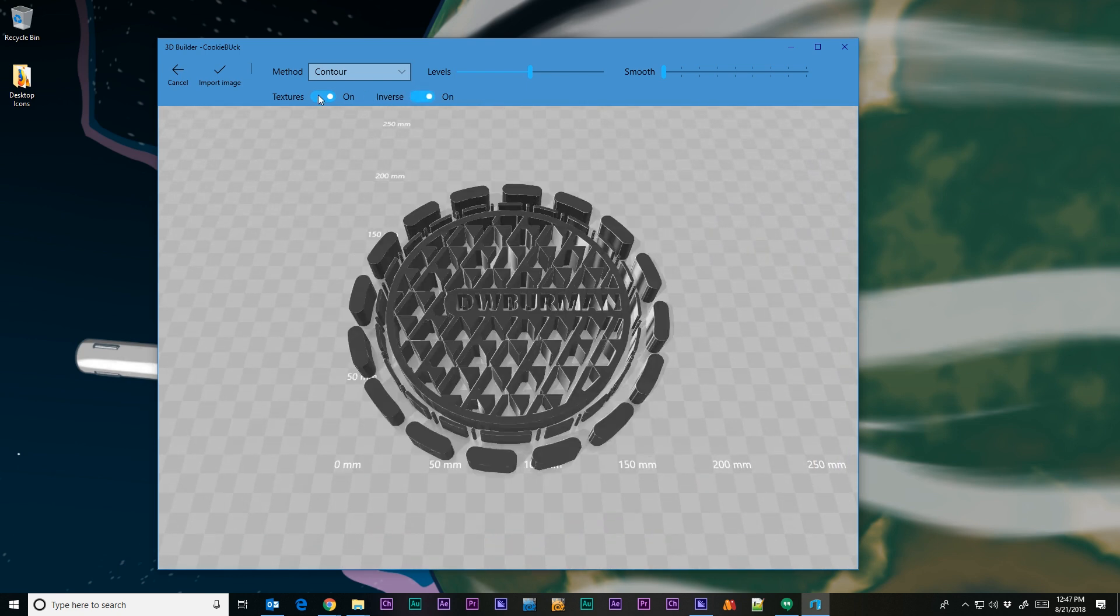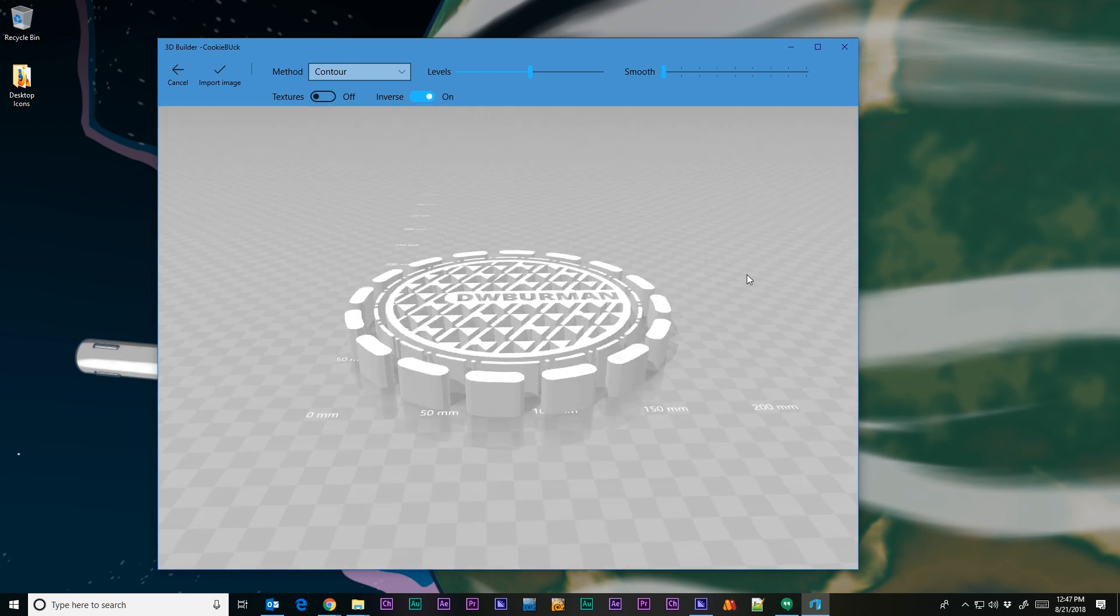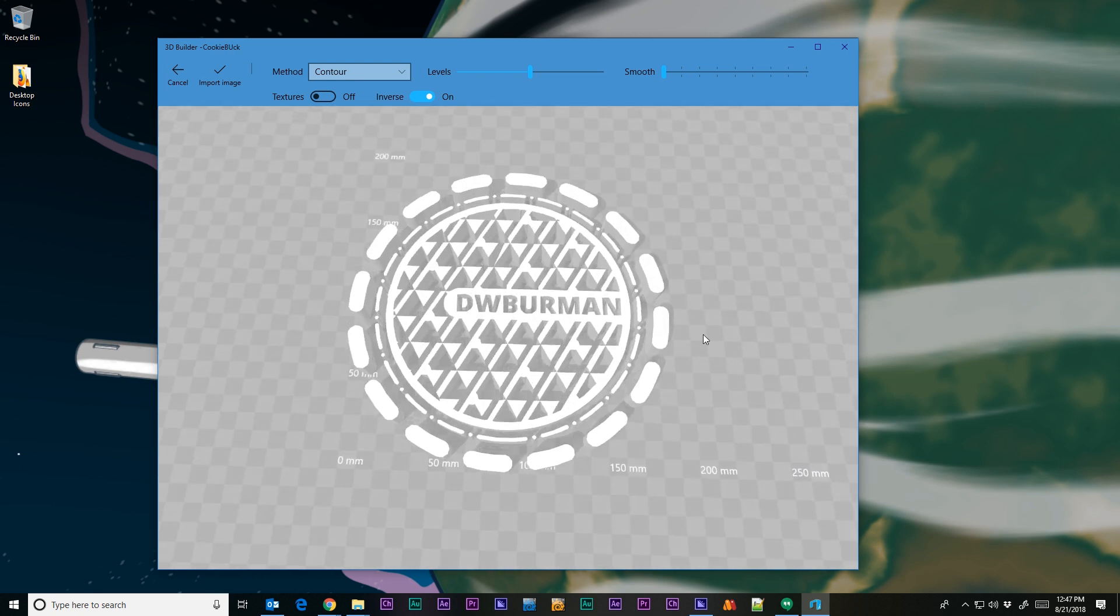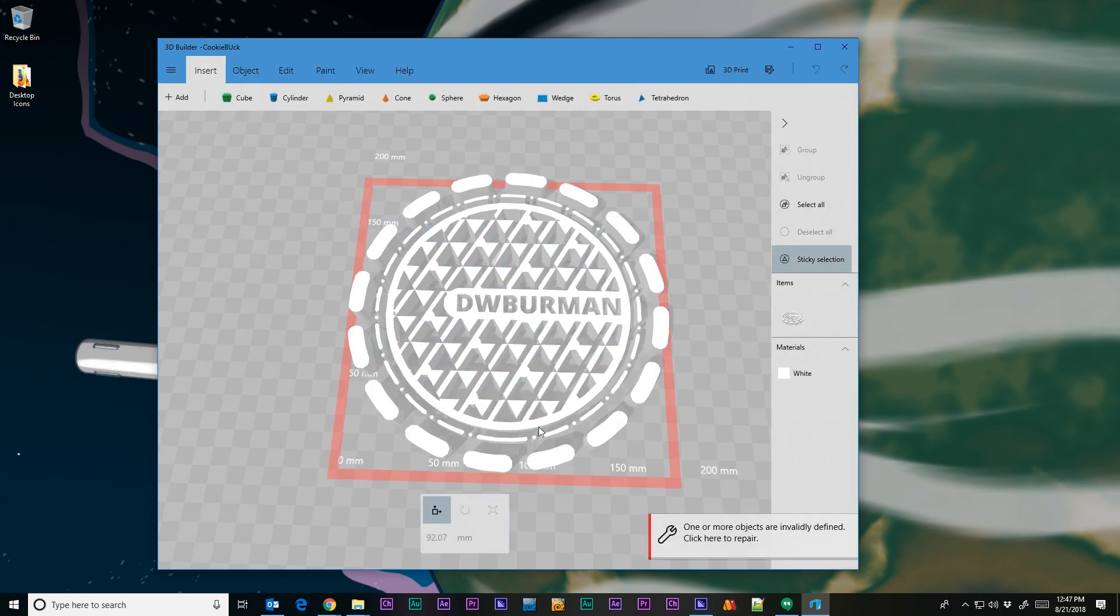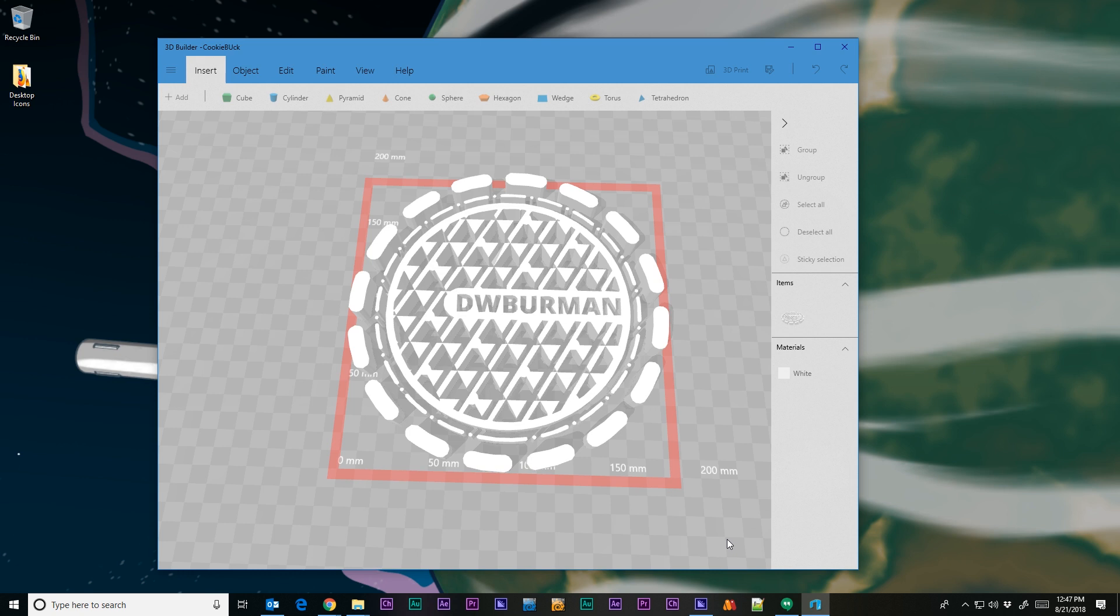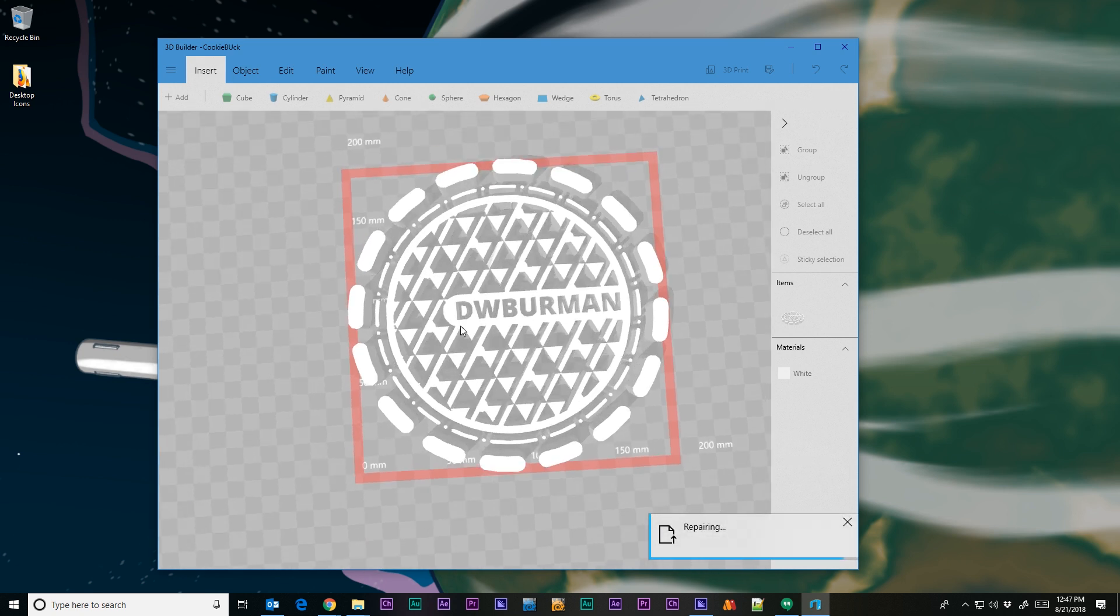What we want to do is inverse it and remove the texture. We have some options at the top. I'm going to leave everything the way it's at, and let's leave the method to contour. If the object shows up as being invalid, just click that, and we'll wait for the computer to do its thing. When it gets done doing its thing, we are presented with our object, but we need to resize it.